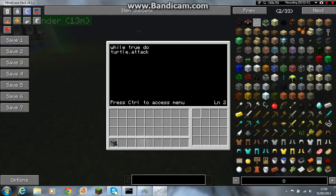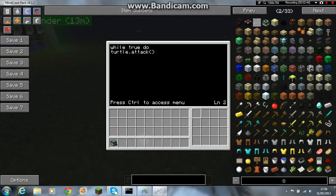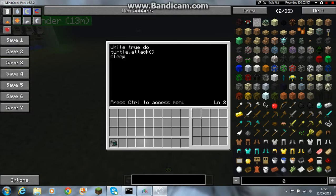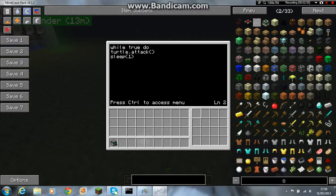And then you want to do opening and closing brackets. Then you want to enter and type sleep, opening, one, closing. And I need to put a space in between all of these.